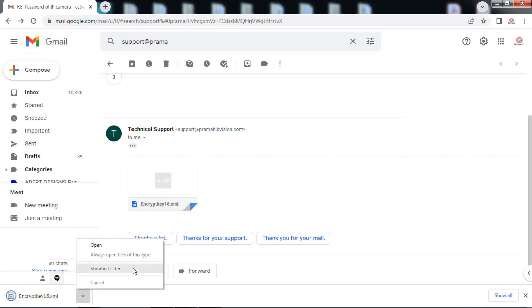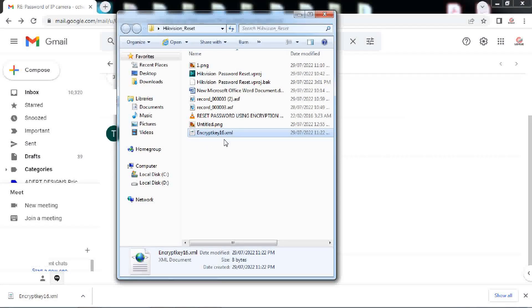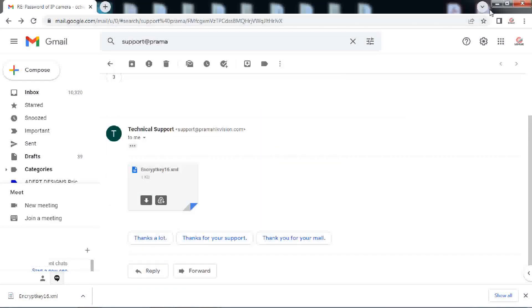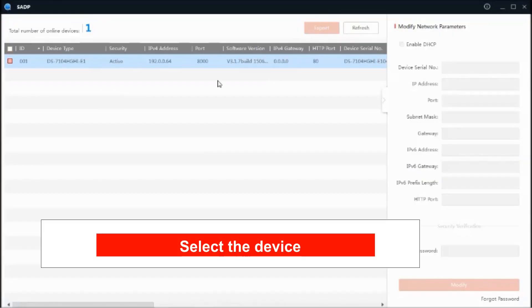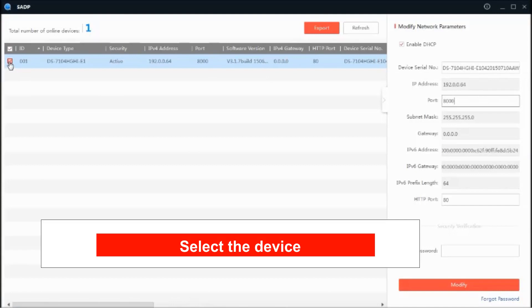Please take care not to turn off the power or reboot your device till the time you receive back the encryption file and complete the process. Again, go back to the SADP tool.